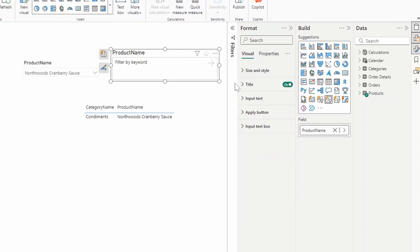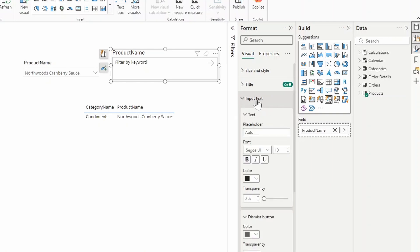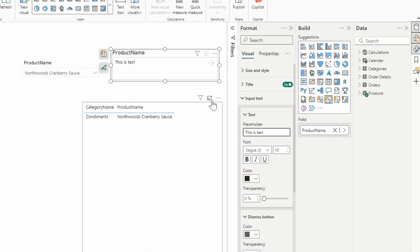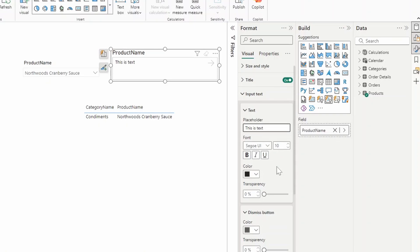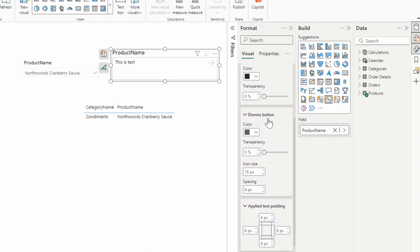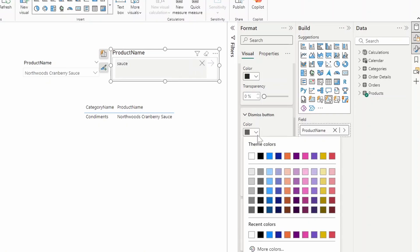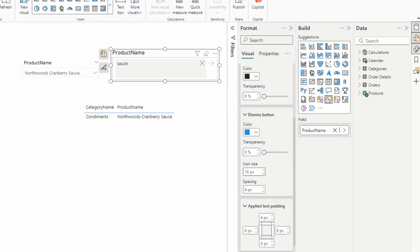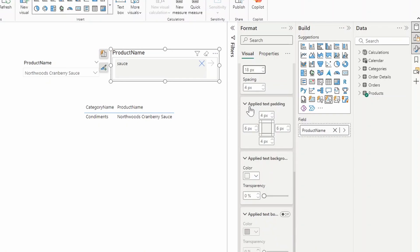Looking at the format pane here, we have some stuff that we can customize, like the input text, which at the moment is showing 'filtered by keyword', but you can customize that to whatever text you want to give your users hints on what they can type to search your data using this text slicer. You can adjust things like the fonts, the colors, transparency. You can adjust the dismiss button. So this is the dismiss button when you type something here, when you're searching for something. So this X button here to change that into, let's say, a different color or maybe a bigger icon size.